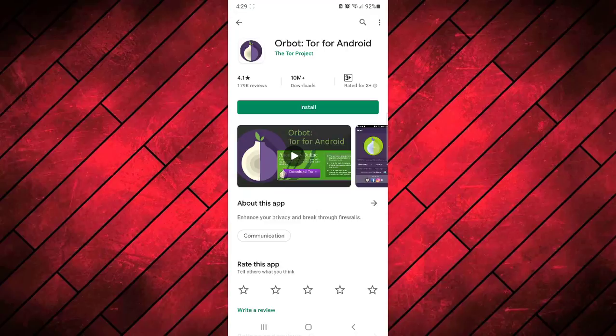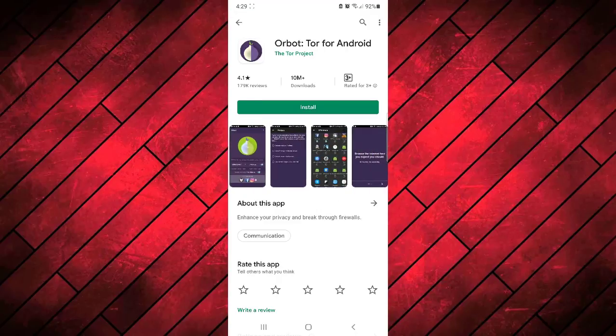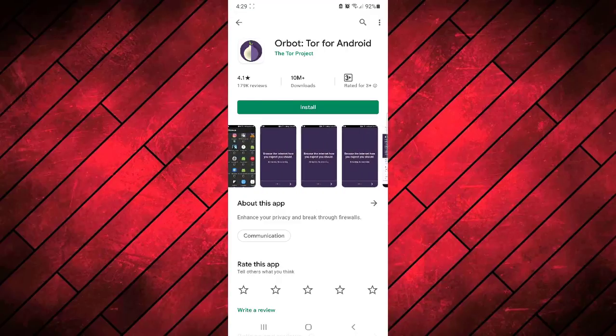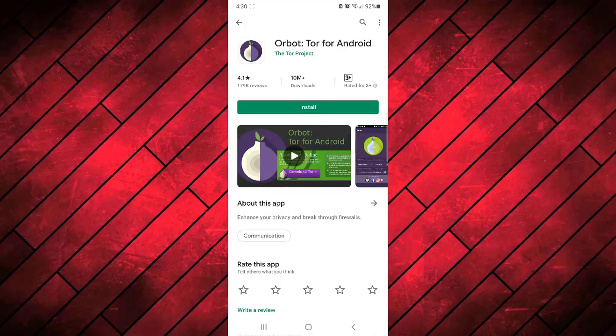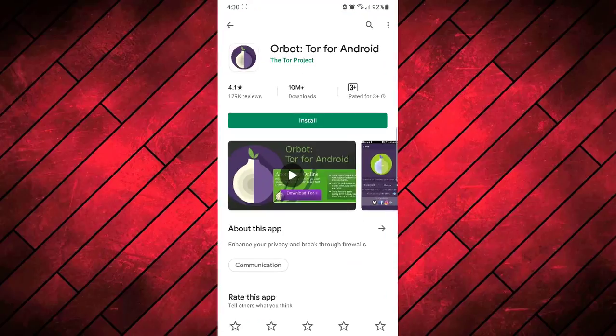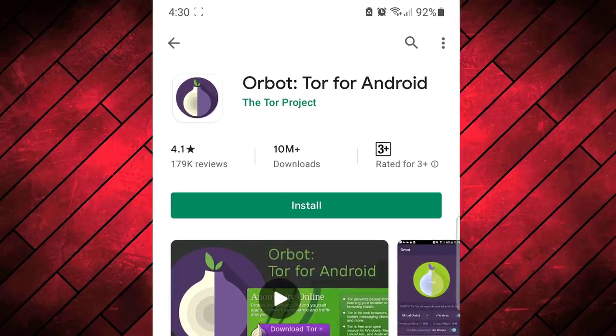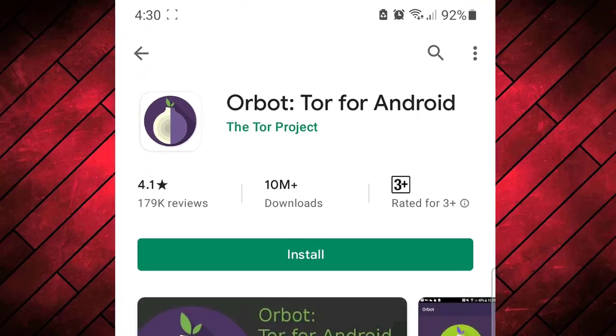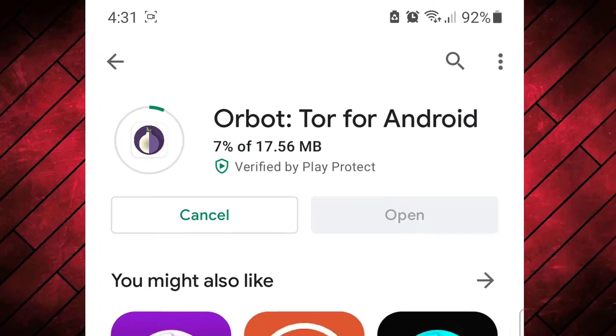It provides an additional layer of security as a VPN for Tor browsing on your Android device. It has a really good rating of 4.1 with 10 million plus downloads. So you need to install this application on your device.